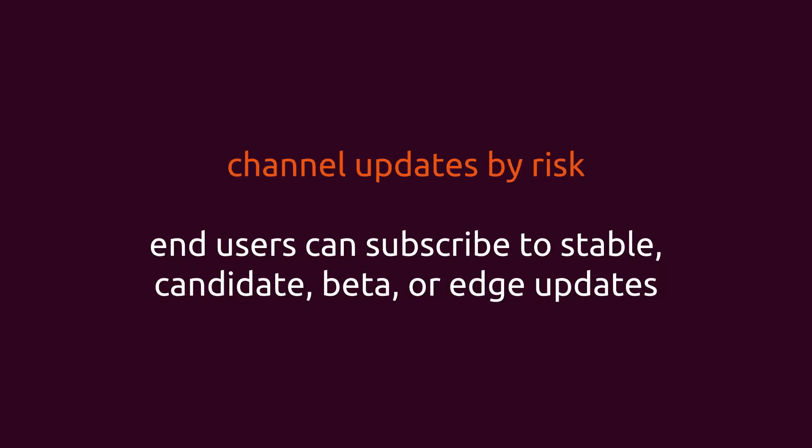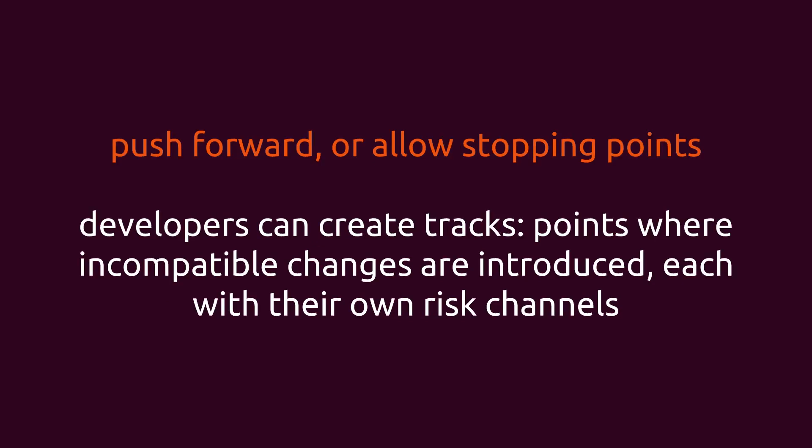Channels are a way for the end user to subscribe to a level of risk. You can automatically land your CI builds on edge where your QA and developers can review. You can promote these same changes to more stable channels with a single command. You can set up beta programs that, when closed, move users back to stable. No more long tail of releases to support.